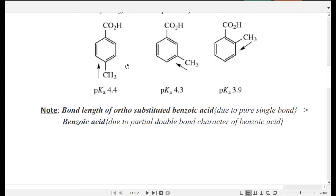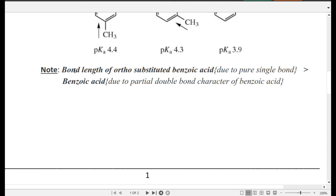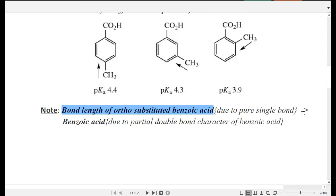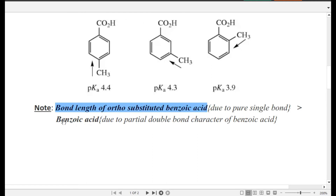An important MCQ concept: the C–COOH bond length in ortho substituted benzoic acid versus plain benzoic acid. Due to the ortho effect, the COOH group rotates out of the plane, inhibiting resonance, so the bond between benzene carbon and COOH becomes a pure single bond. In benzoic acid, resonance gives that bond partial double bond character. Since a pure single bond is longer, the C–COOH bond length of ortho substituted benzoic acid is greater than that of benzoic acid.